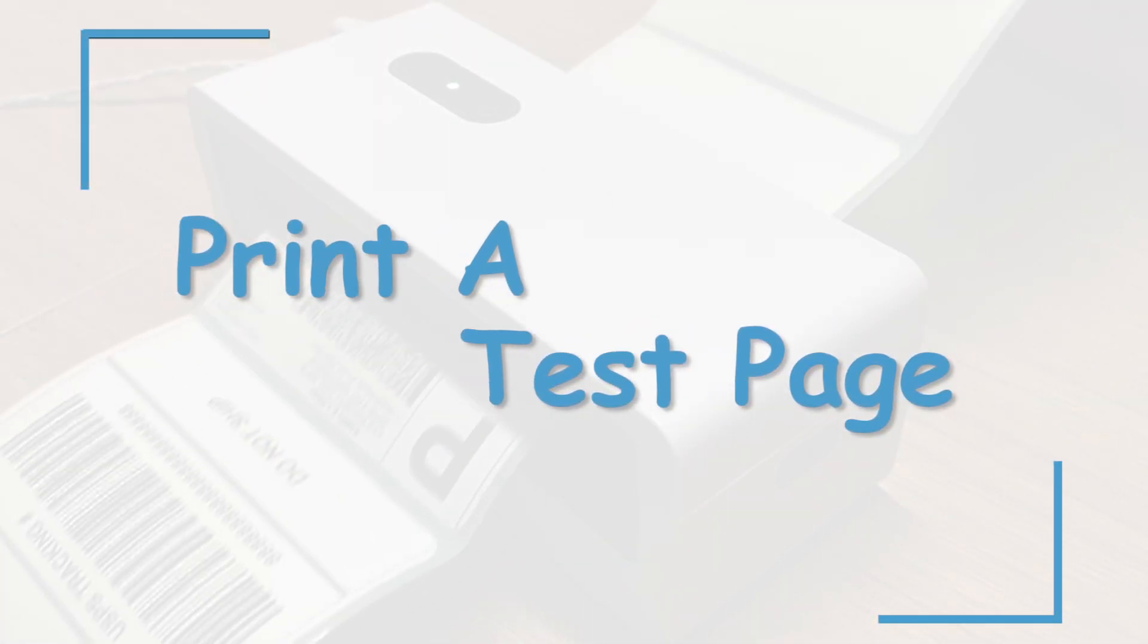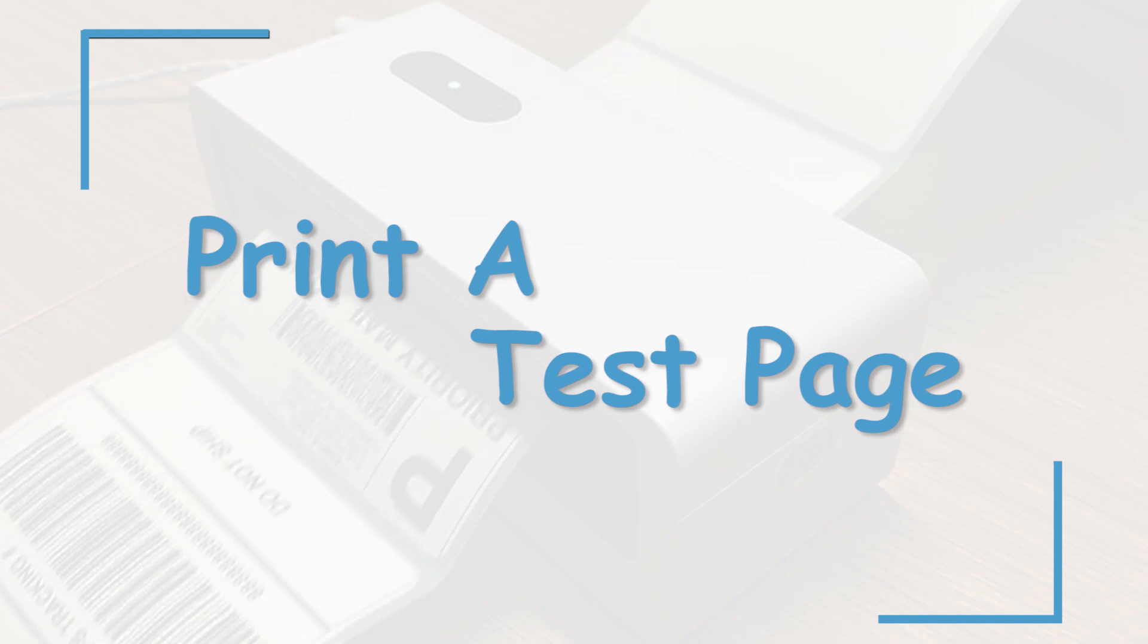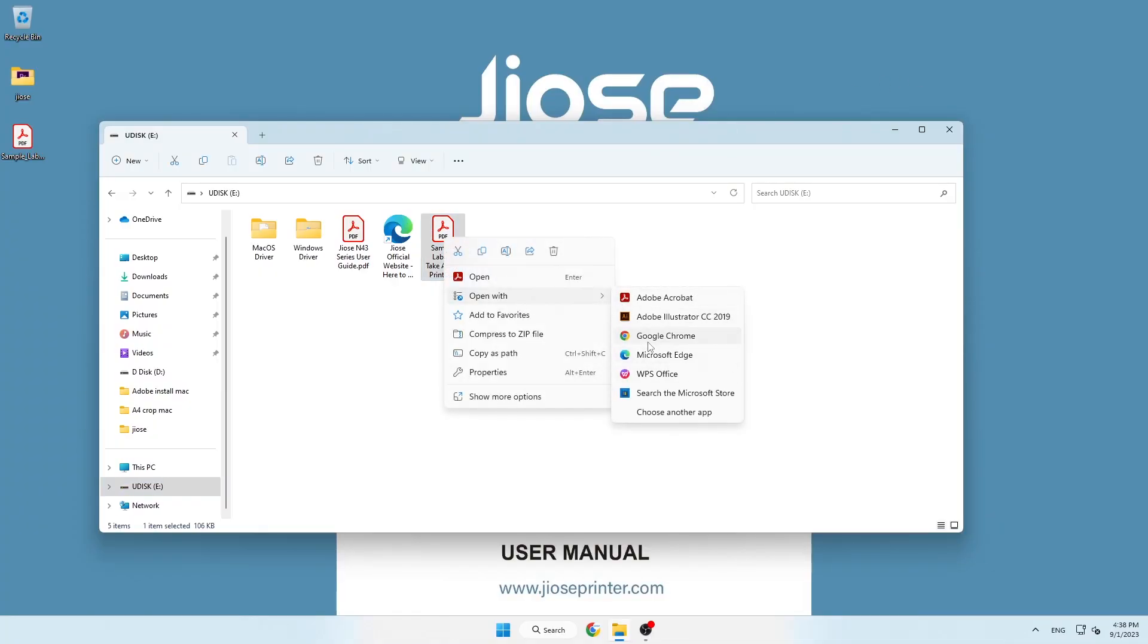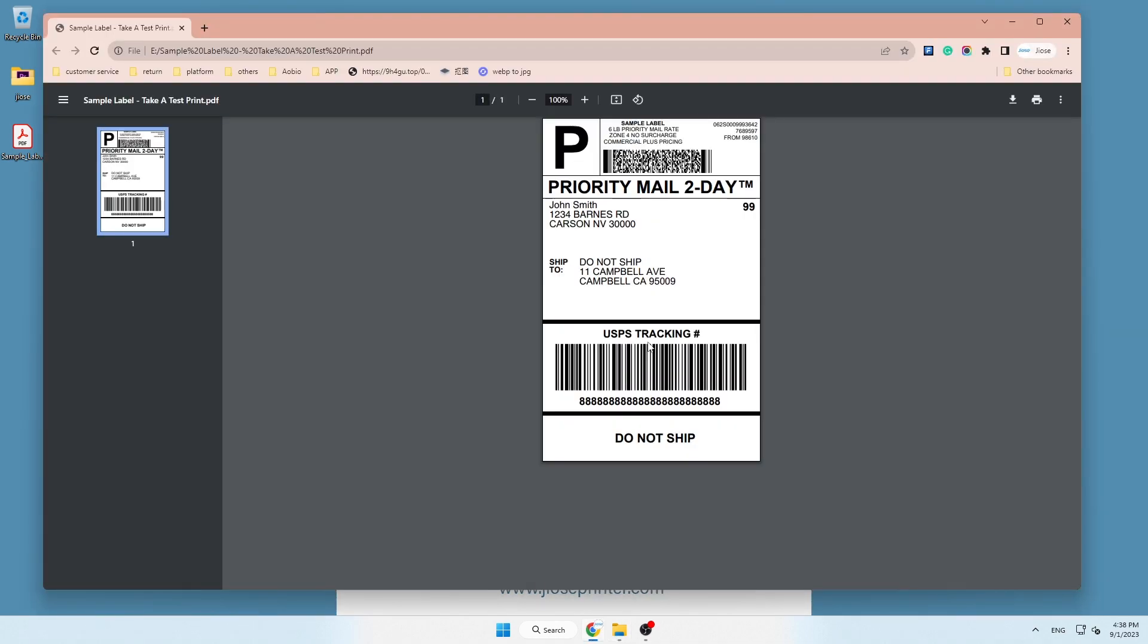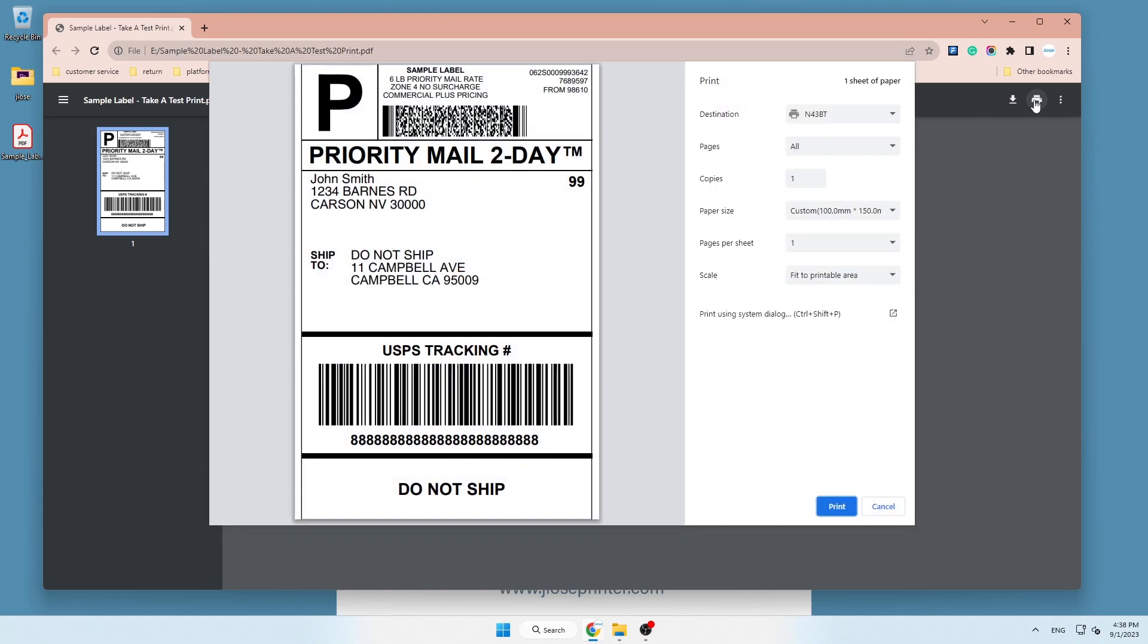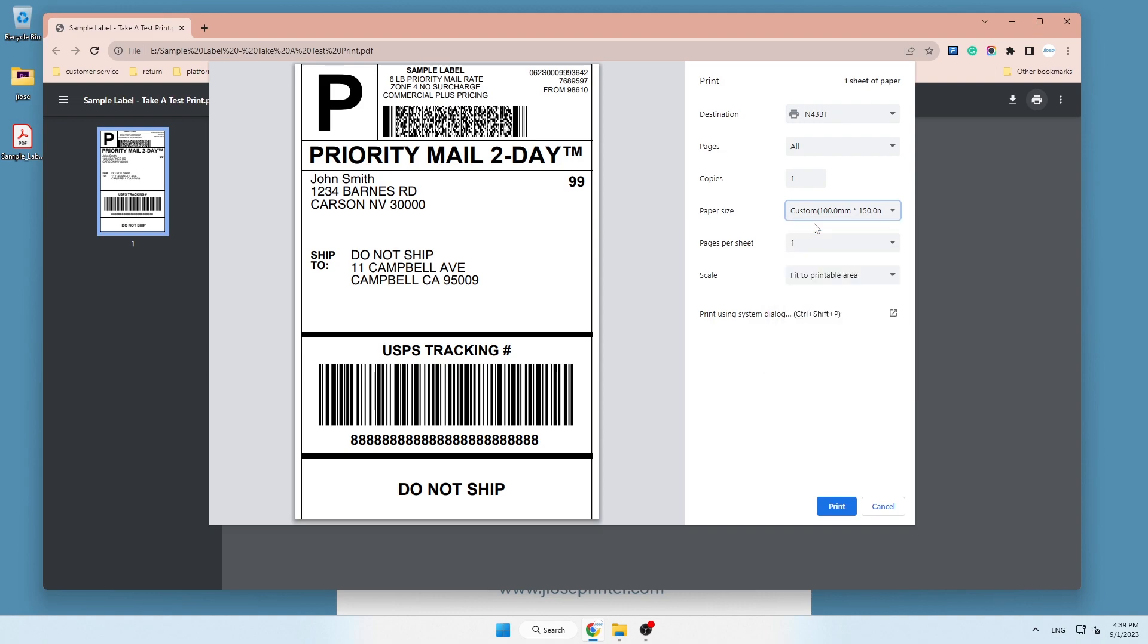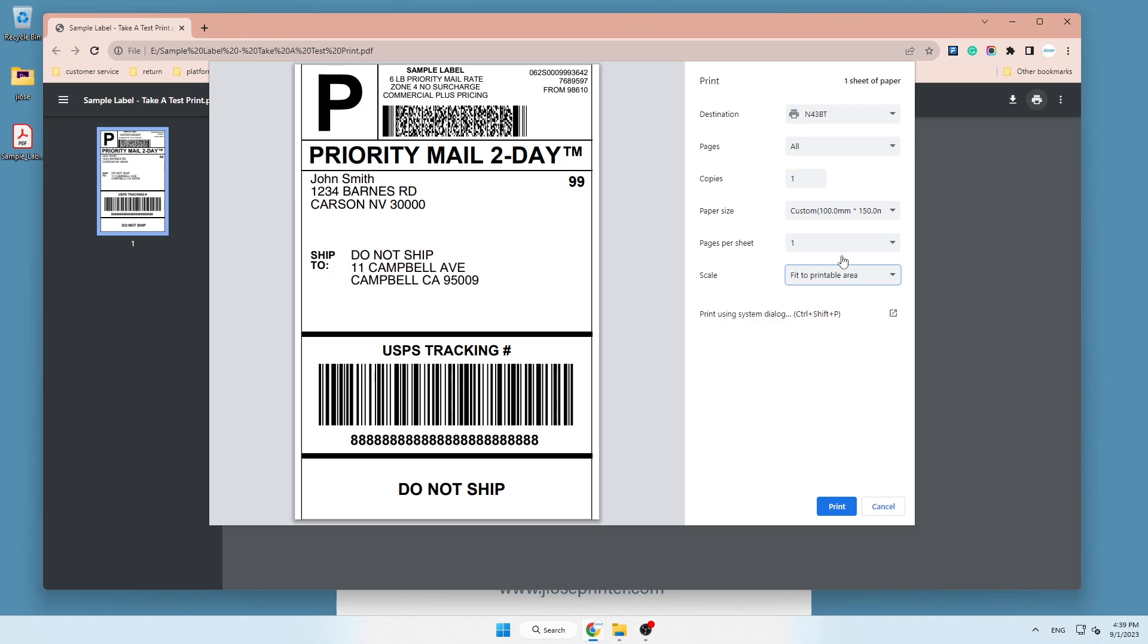Lastly, here is the instruction for printing labels via browser. Open the PDF file you need to print. Then click the print icon in the top right corner to open the print dialog. The printer should be N43BT and the label size should be 4 by 6 inches. After taking a few more steps to adjust the scale and other settings, you may now print the label.